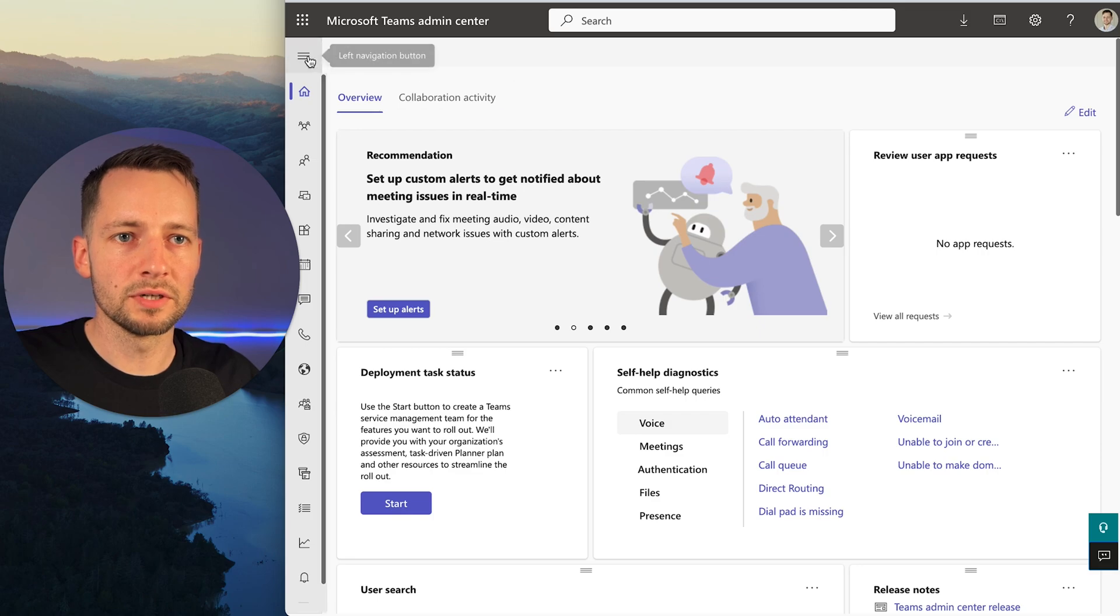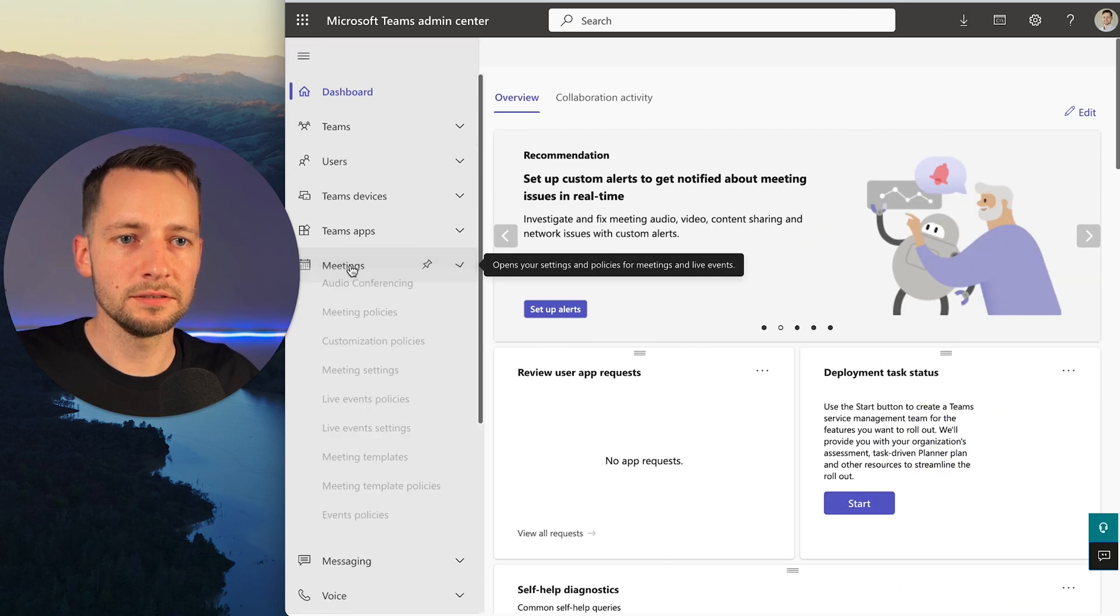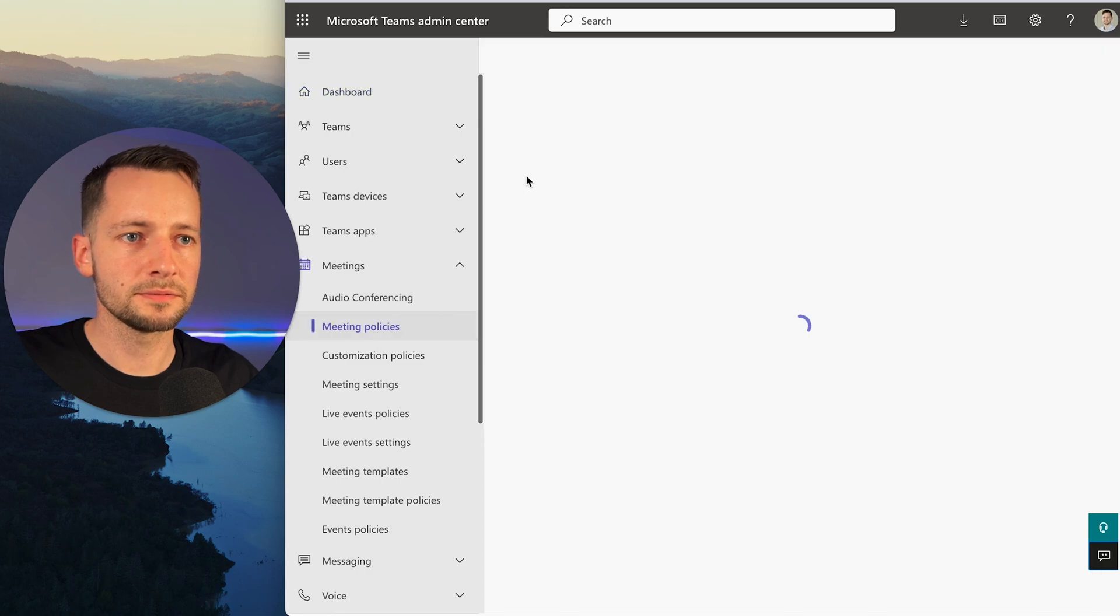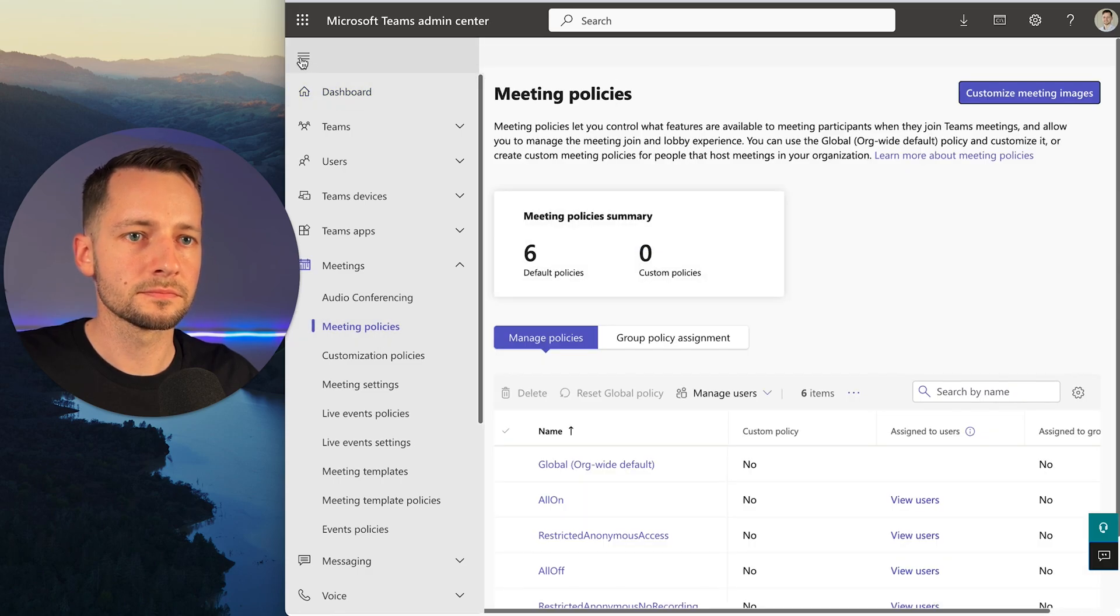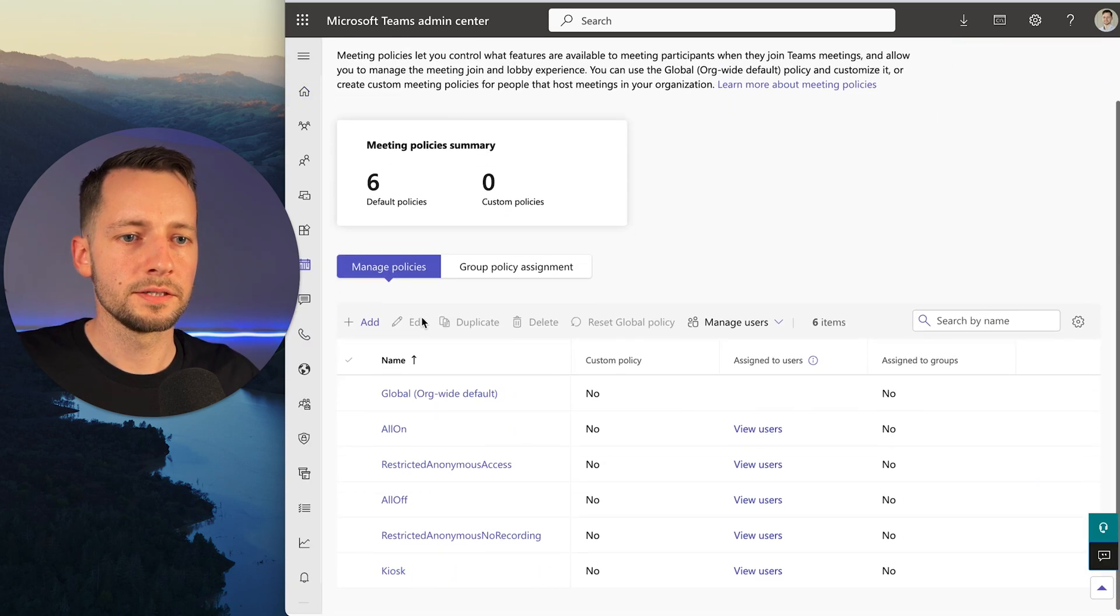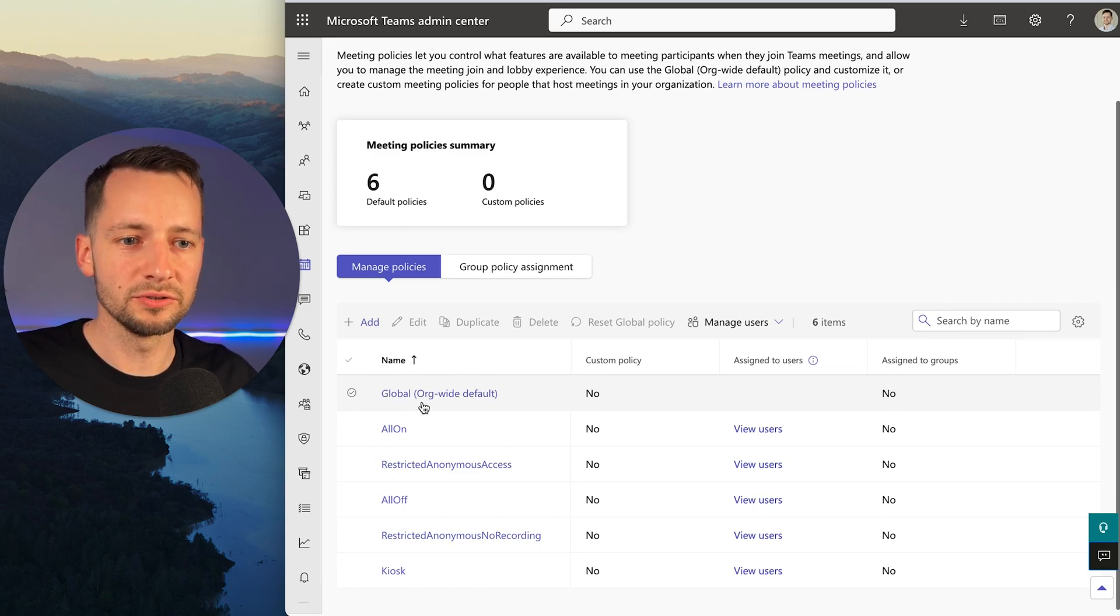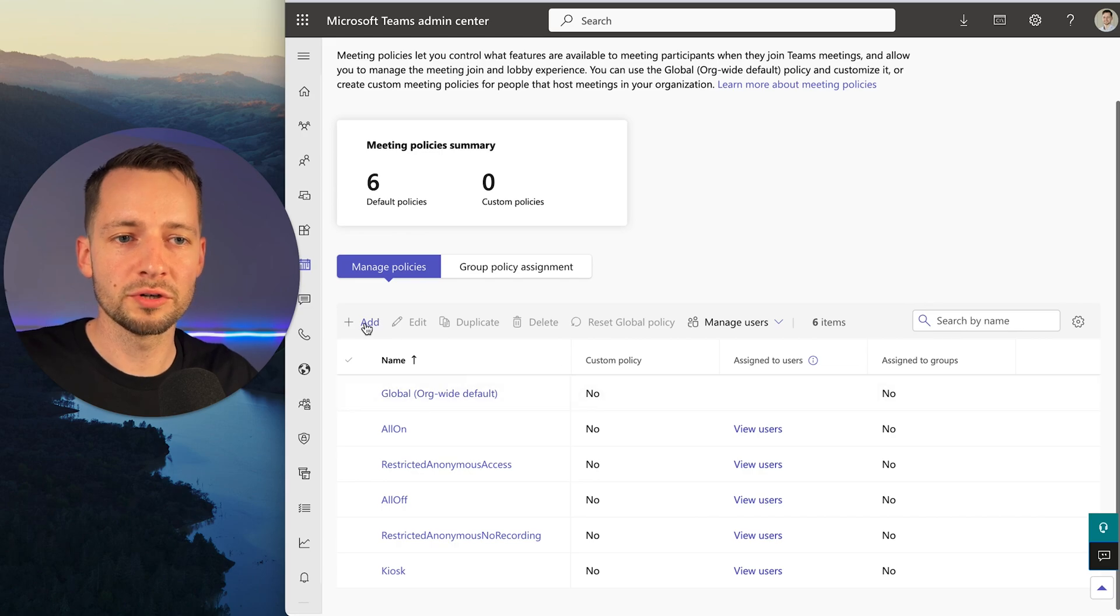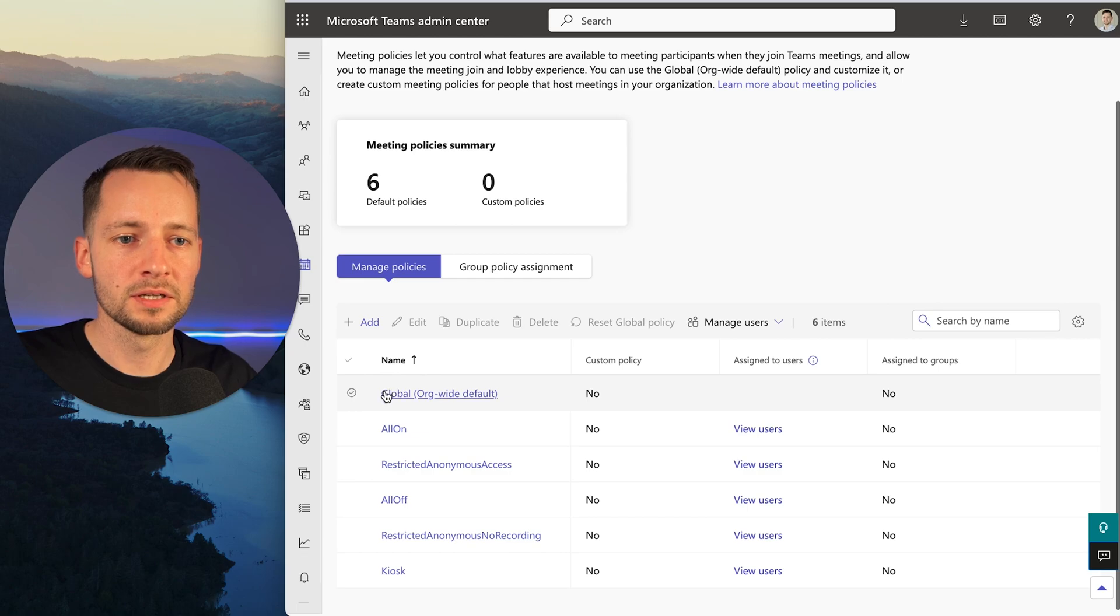Here we want to navigate to Meetings and Meeting Policies. You can either modify the global policy, which applies to all users unless there's some other policy being applied to them, or you can create a new policy just for you or whoever is going to be meeting with IT support.